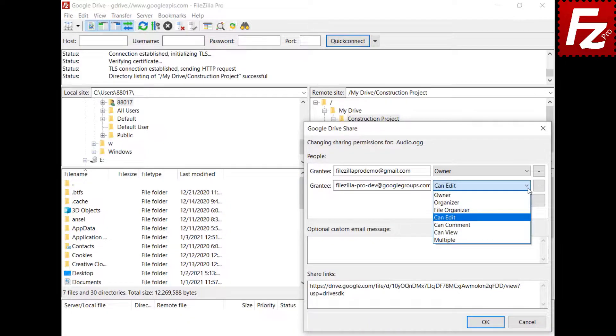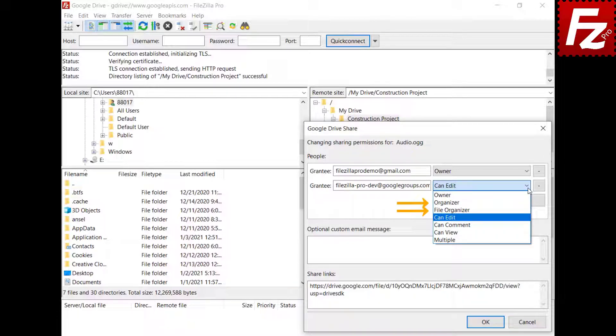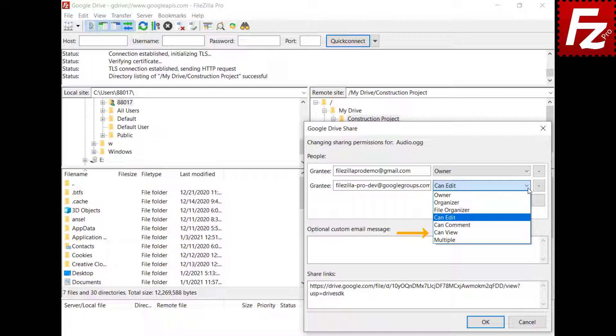Select the role type of the permission. Owner to grant ownership rights, organizer and file organizer to allow the organization of files within a shared drive, can edit to make them editors, can comment to allow them to comment, and can view to let them view only.